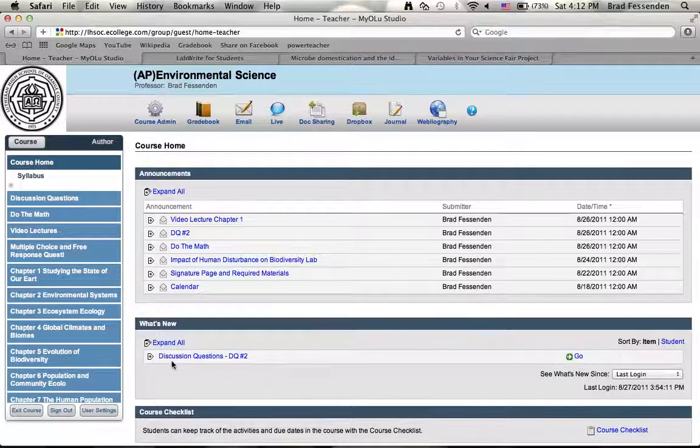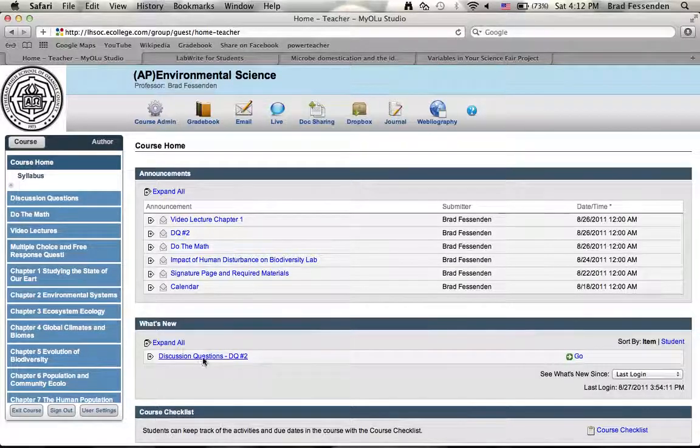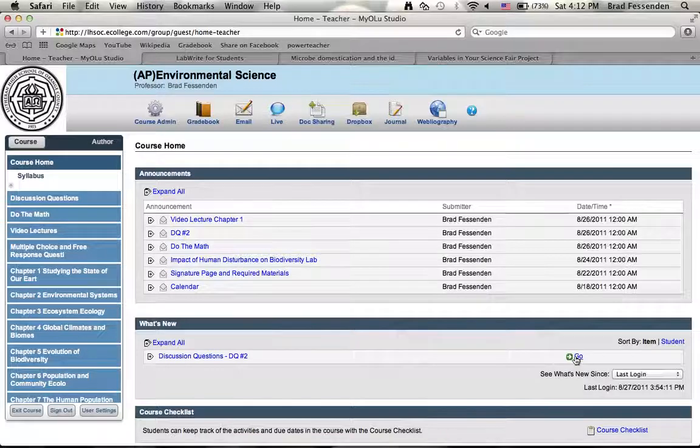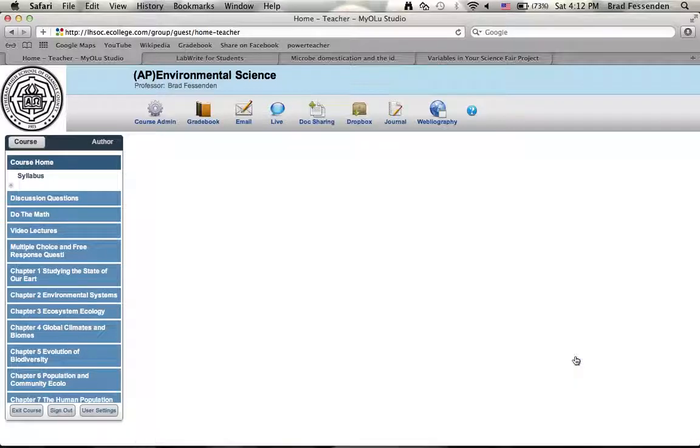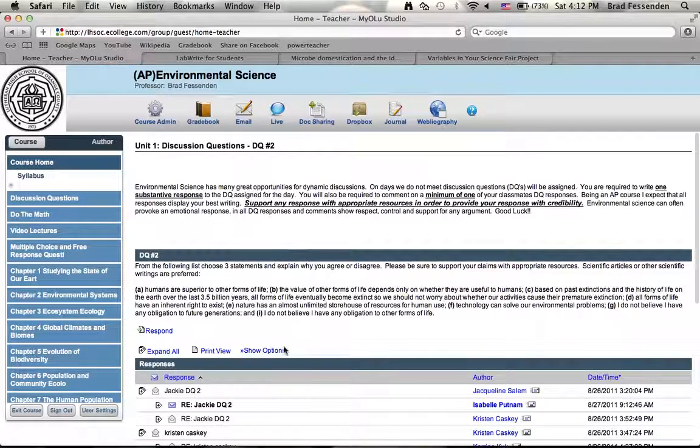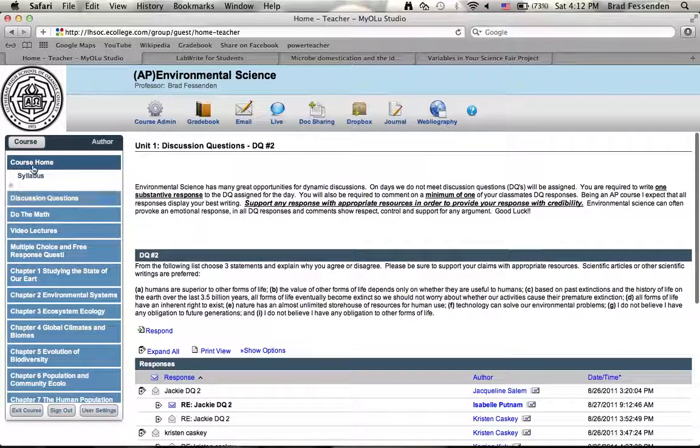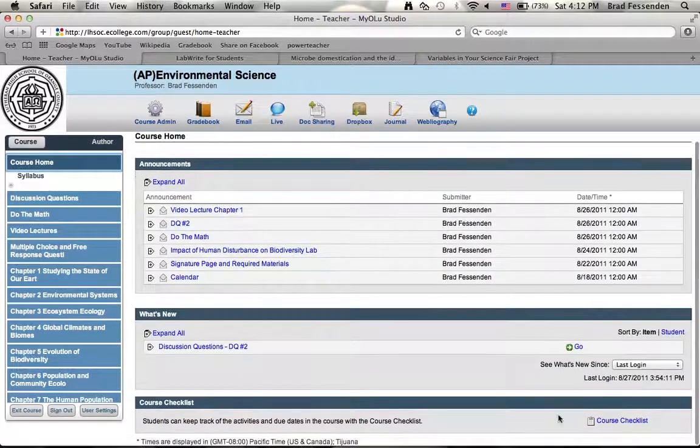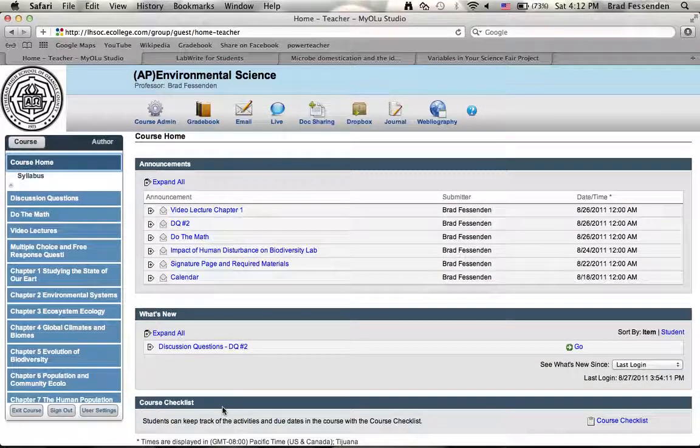Below is what's new, so anything that I've sort of posted recently will come up here. You can see that there's discussion question number two. You can press go.